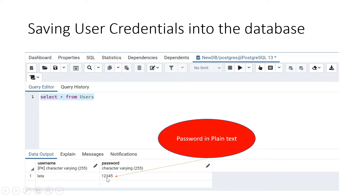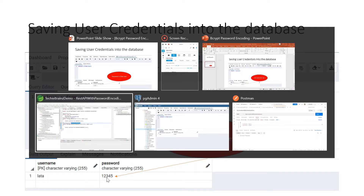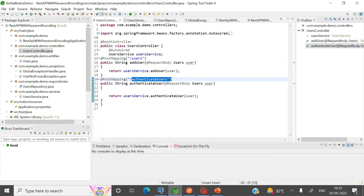Bcrypt password encoding is a technique to basically encode your password. I am going to use bcrypt password encoder in my Spring Boot application — it's a REST API where I have created a controller with two endpoints: user and authenticate user.